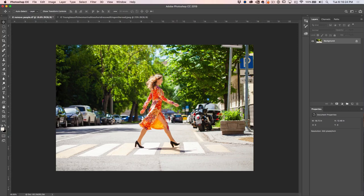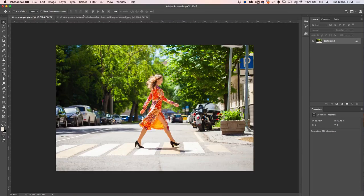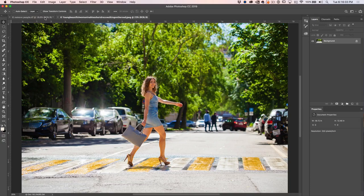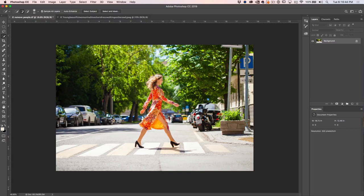So here's a photo — we've got a woman crossing the street, and we have another shot of the same scene. It's not exactly the same shot; you can see the camera even moved, but it's going to be good enough for us to clean this up. So what we want to do is grab the Quick Selection tool and make a loose selection around her. The quickest way to do that is with the Quick Selection selected, go up and choose Select Subject.